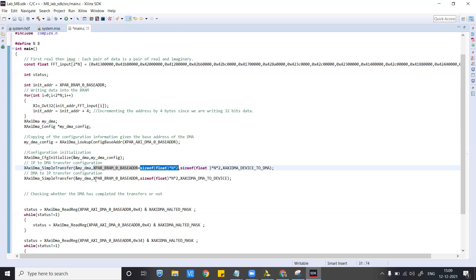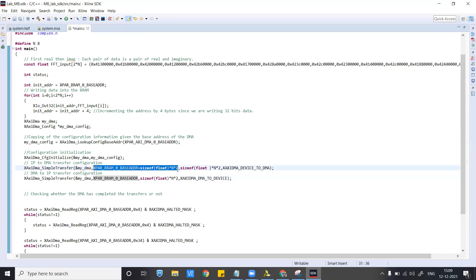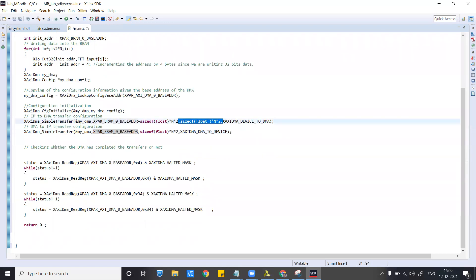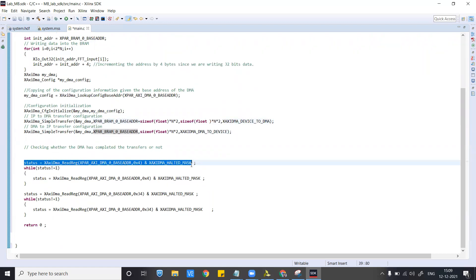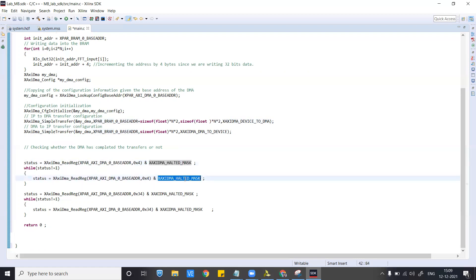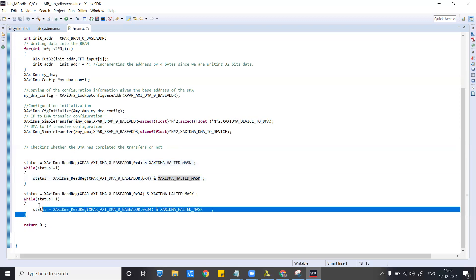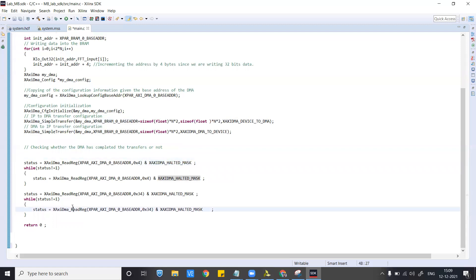We store at an offset because we do not want the input data to be overwritten. The data was written from the base address, so I want to write the output data into BRAM after that much increment. The size of output data remains the same because the FFT output is also 64-bit paired data. We then check the status again using the halted mask and the offset of the particular register, similar to the previous lab.